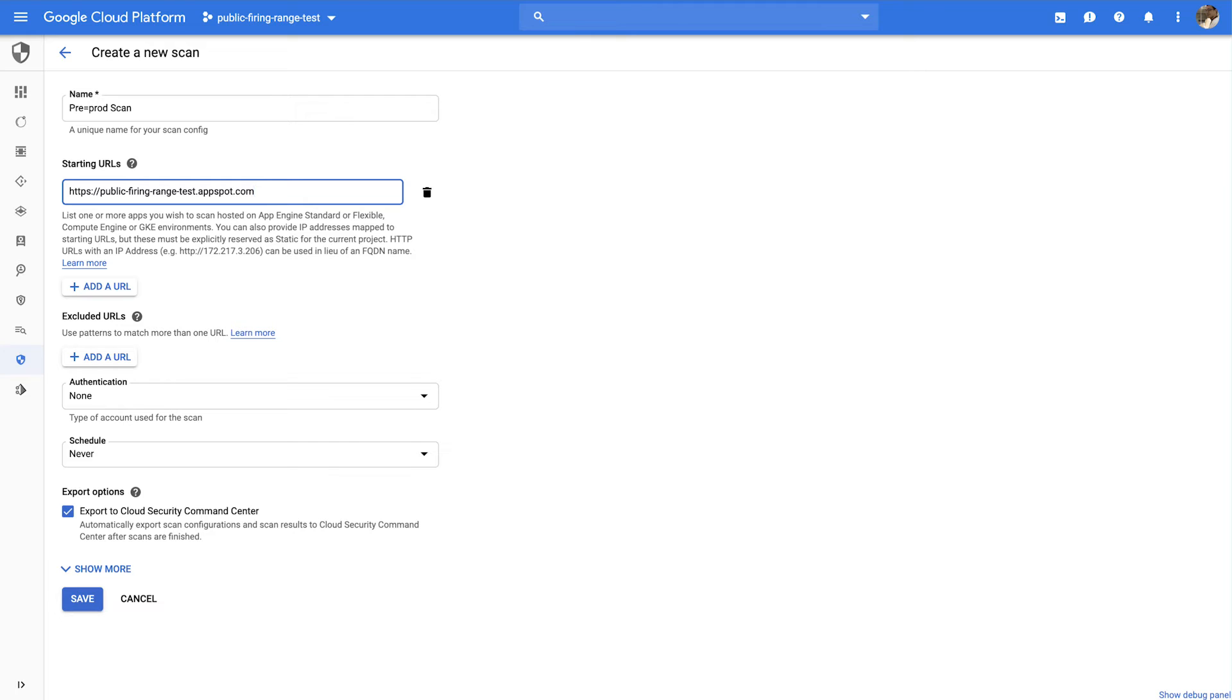Scans will start from these URLs and actively crawl through your web application, clicking links and submitting forms in a variety of different ways to look for exploitable vulnerabilities. Since the scanner actually tries to click on links and submit forms, we do recommend you run these scans against test or development applications.